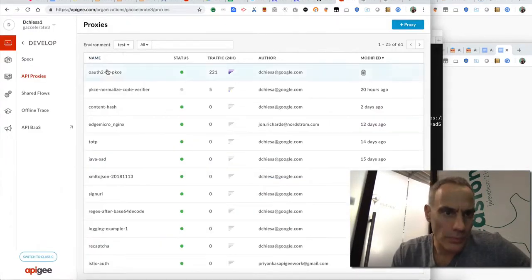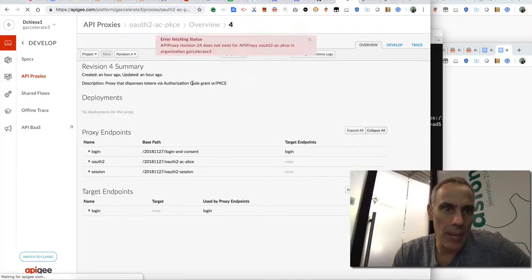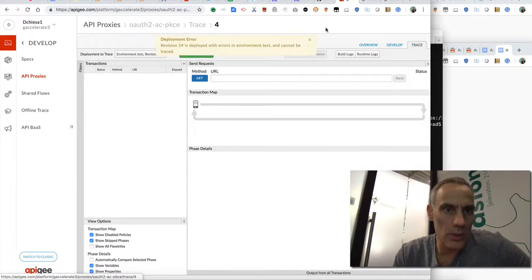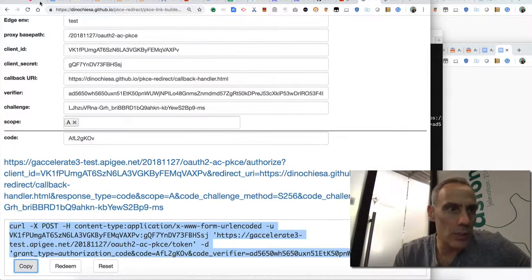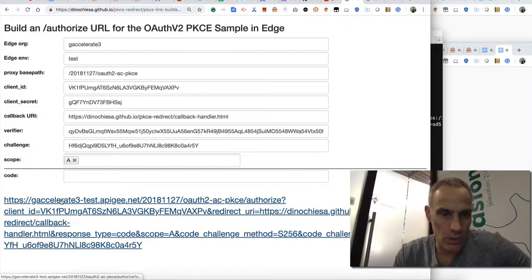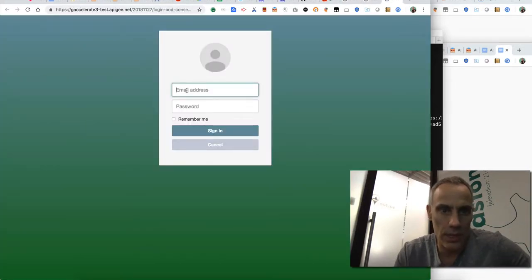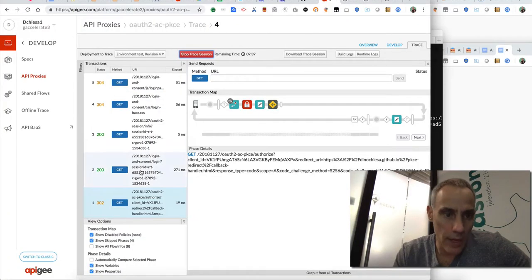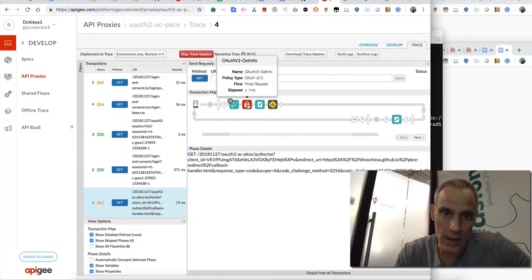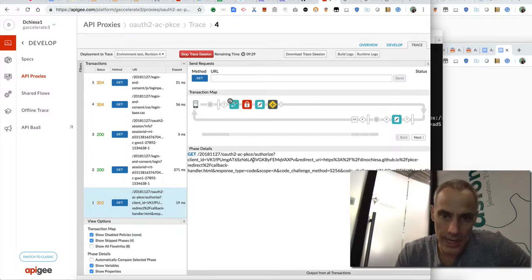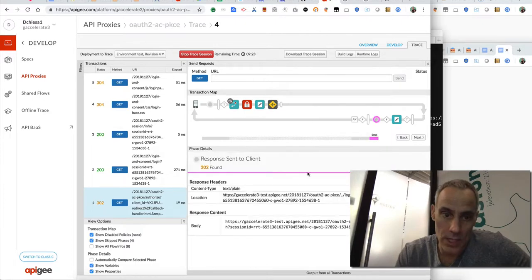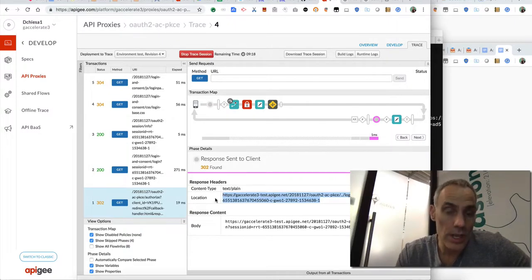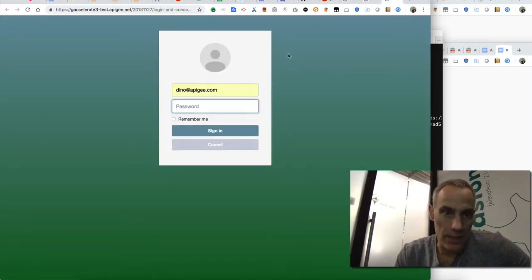You can also trace this as it's happening. So I've got the API proxy loaded here and I can walk into the trace tab, start a trace session, and we'll just run that one more time. So I'll refresh. I have a new verifier. I have a new challenge. We'll open this in a new tab. Again, I get redirected into the login and consent experience. By the way, before I log in and consent, let me just show you what has happened already. So the first call was to the authorized endpoint and that authorized endpoint verifies that the client ID is valid and so on. And then if that's valid, it essentially just sends a redirect back to this location, which is the location of the user authentication service. Then the browser opens up this experience.